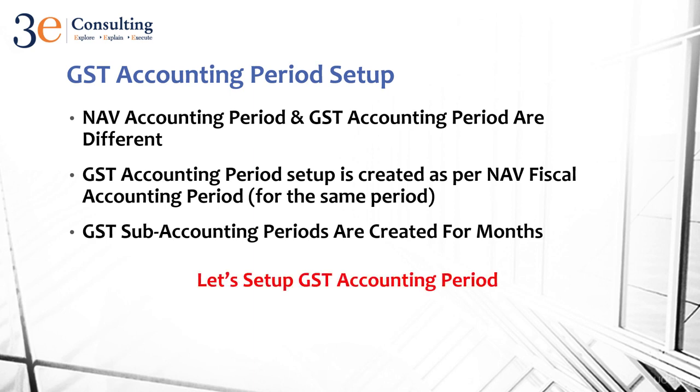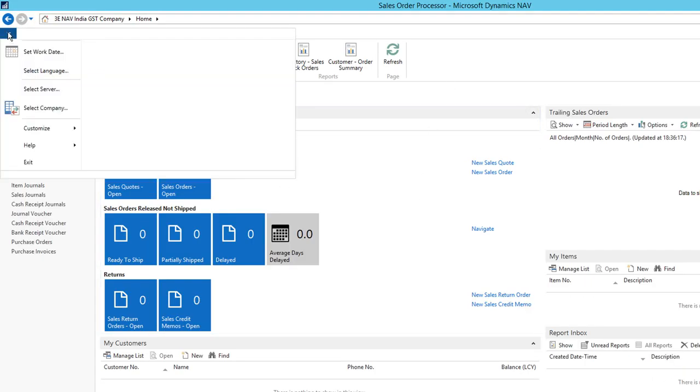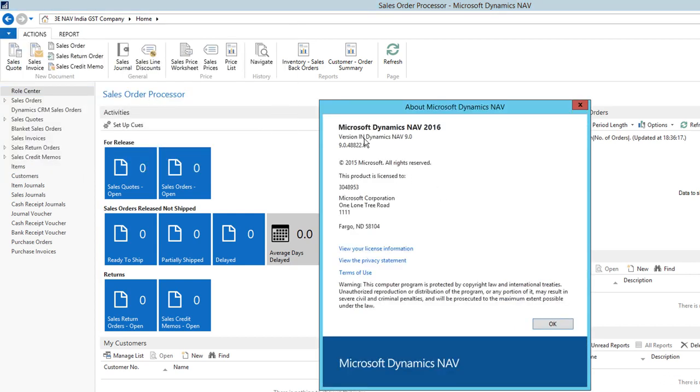Let's see how we can set up GST accounting period in Dynamics NAV. Here we go. This is Dynamics NAV, as you can see the version. We'll go to Help, About, and it's Dynamics NAV 2016 Indian version.